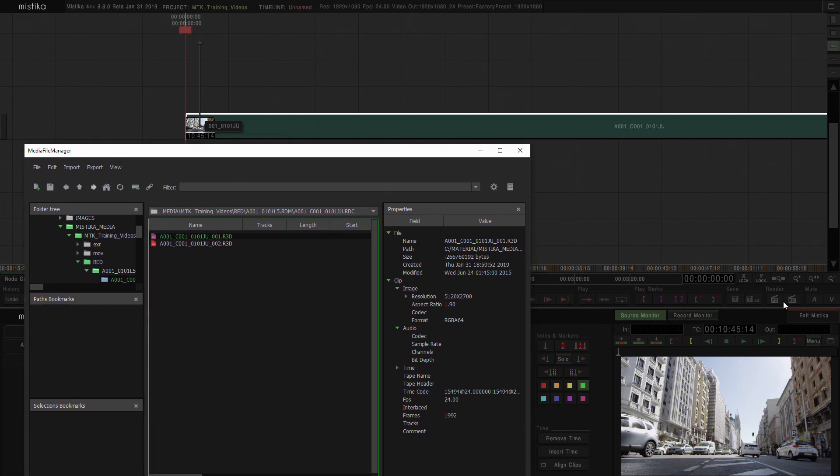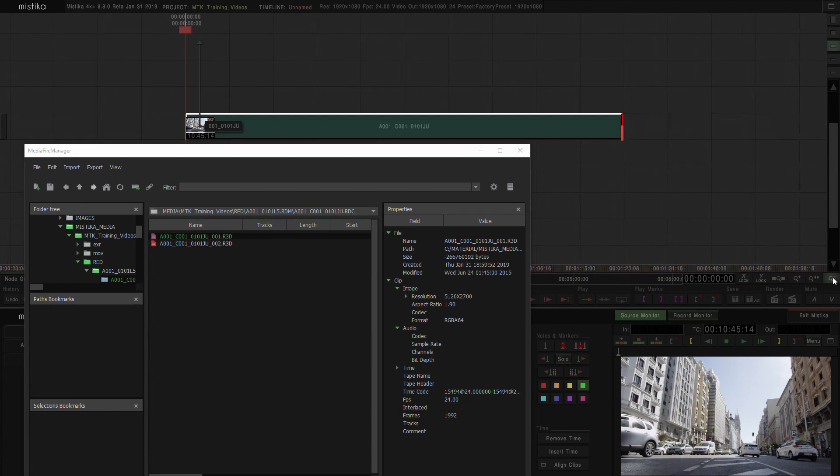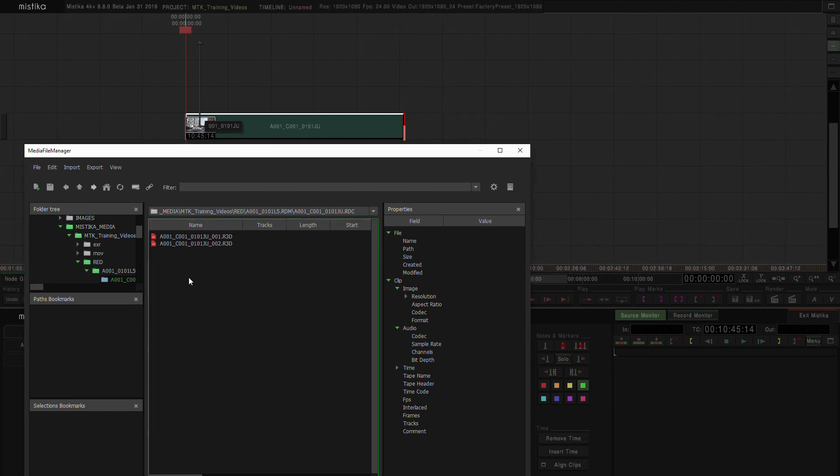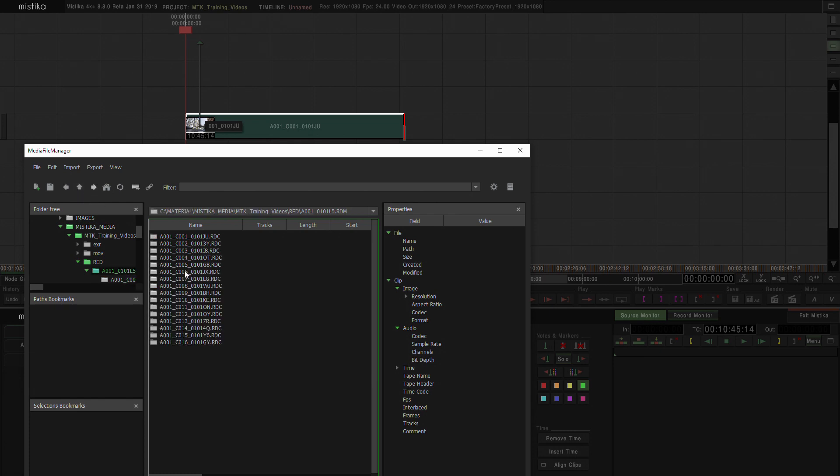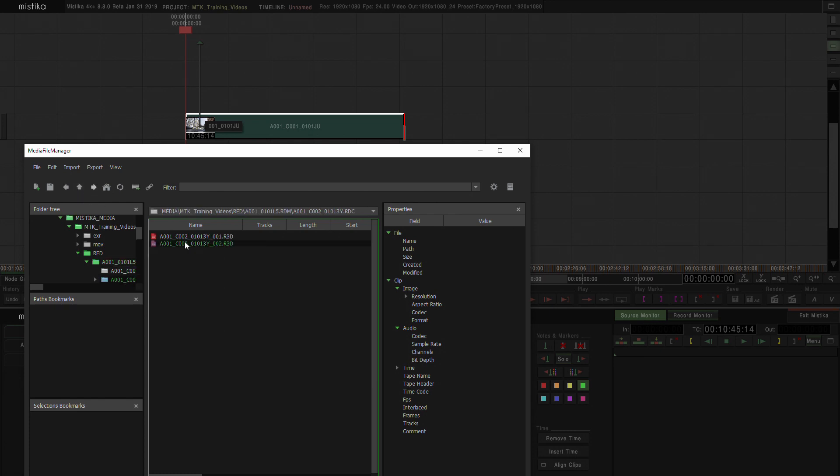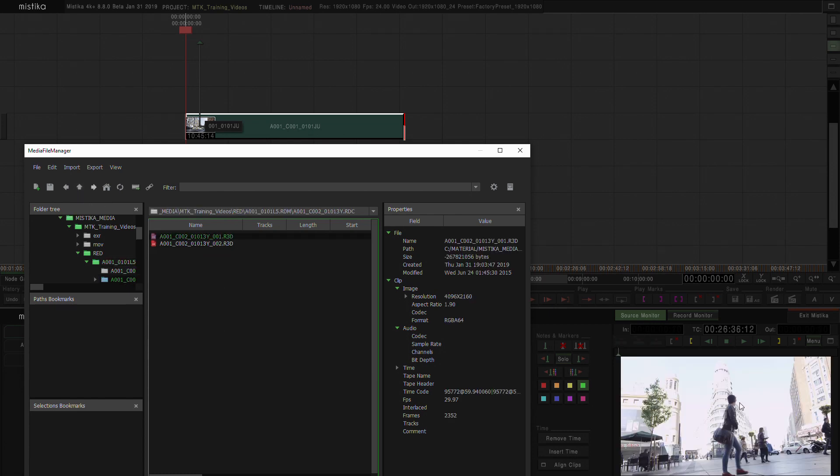I'm going to zoom out a bit because you can also drag and drop. In this case, I'm going to select another shot and we can see how it pops up in our source monitor.